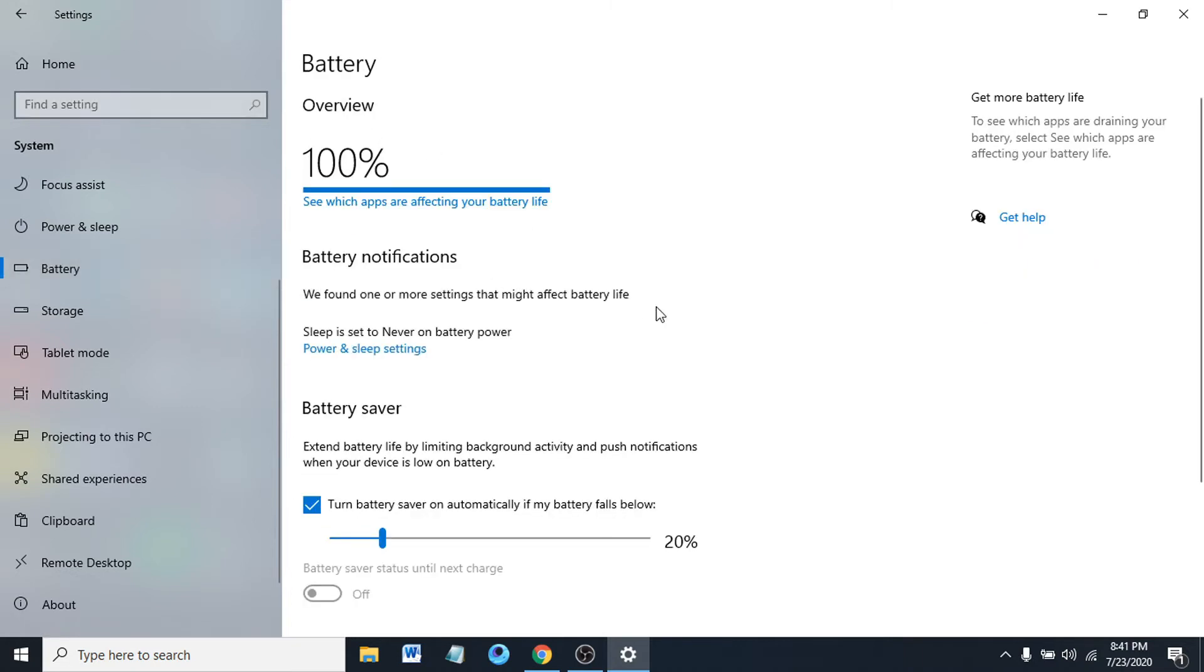Then after going to the battery option, you can see there's an option called see which apps are affecting your battery life. So if you click on it...